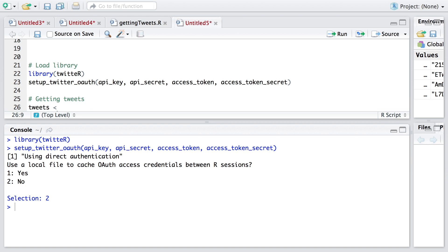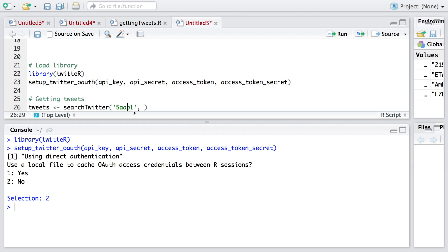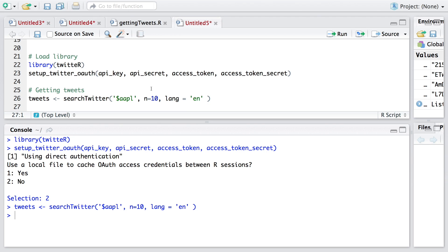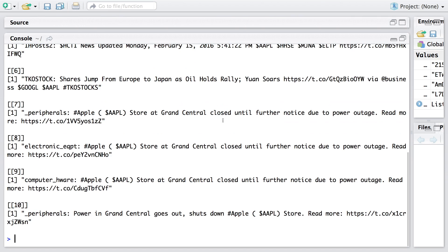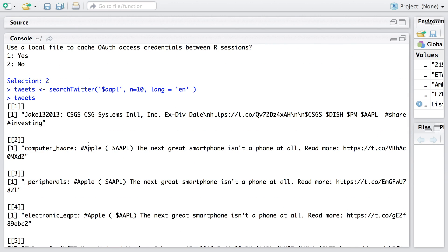We will store these tweets in tweets. The command we are going to use is searchTwitter. Suppose we are interested in dollar sign AAPL. AAPL is the ticker symbol for Apple. Generally we use dollar sign to indicate that these tweets refer to financial markets and people are talking about company Apple. I'm going to take a sample of size 10 and the language is English EN. Once I run this, it pulls the tweets and stores those 10 tweets. You can type tweets and run, and you can see that 10 recent tweets are indicated here.